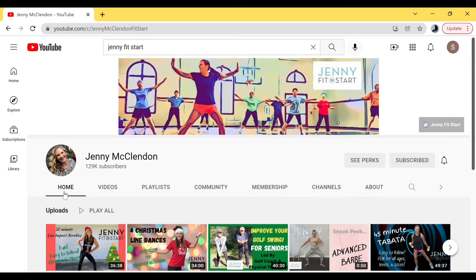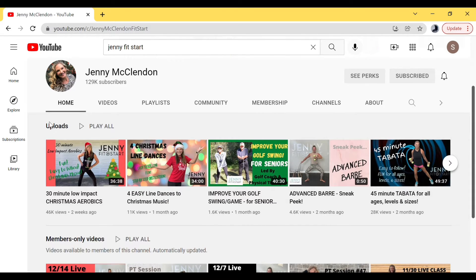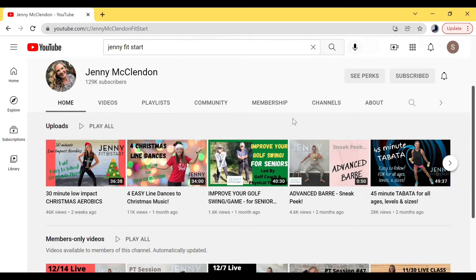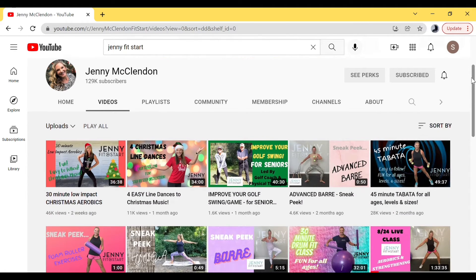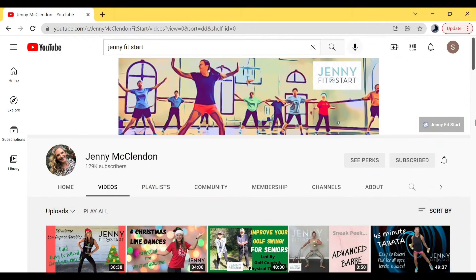Let's take you through each of these tabs. The most important one is your Home tab. This breaks down your videos into two sections. The first section is Jenny Fit Start — these are all my free videos with ads. You may want to visit these for older content. I get asked: 'I only see five or six videos, where are the rest?' Your home screen can only hold so many, so to see the full list, click the word 'Uploads' — those are all the videos I've done since the beginning of Jenny Fit Start.